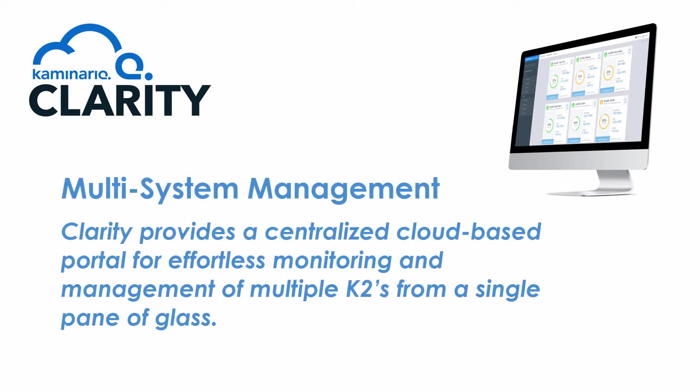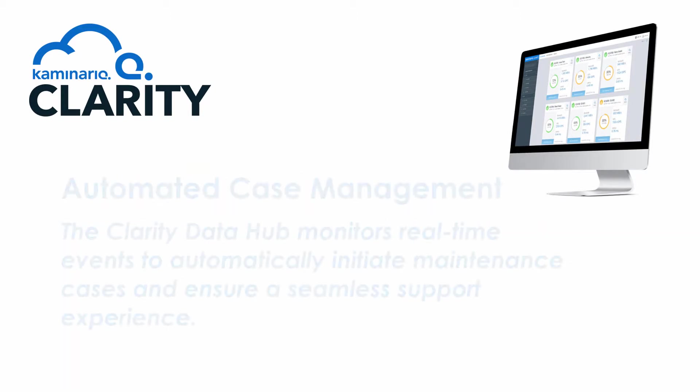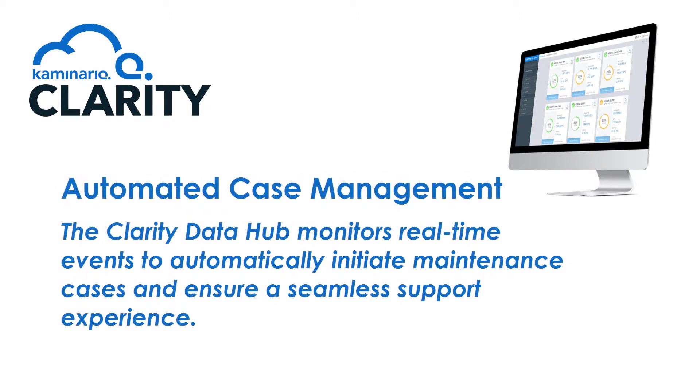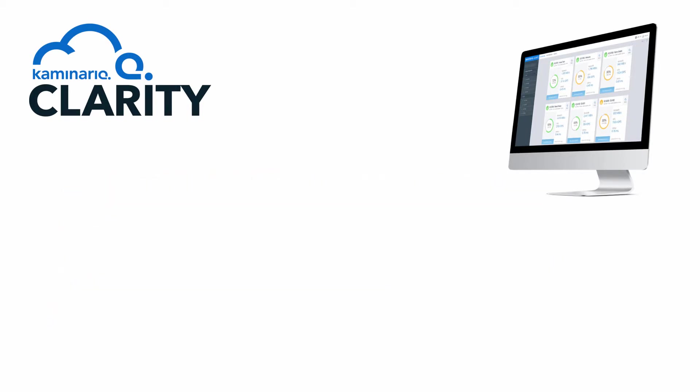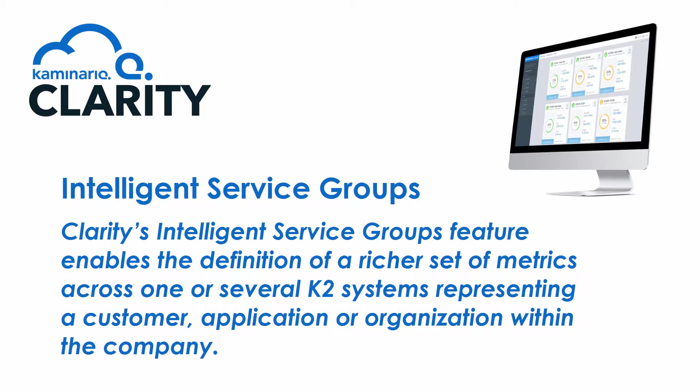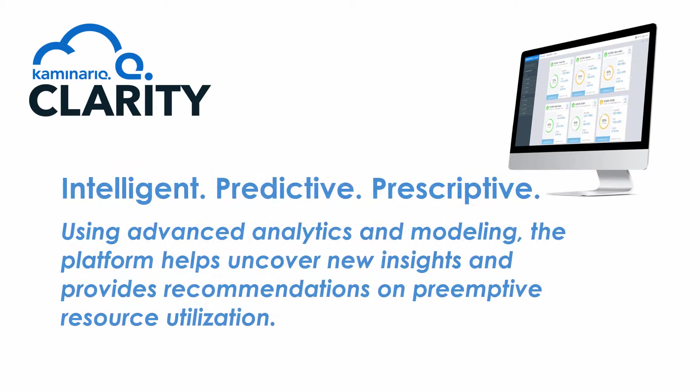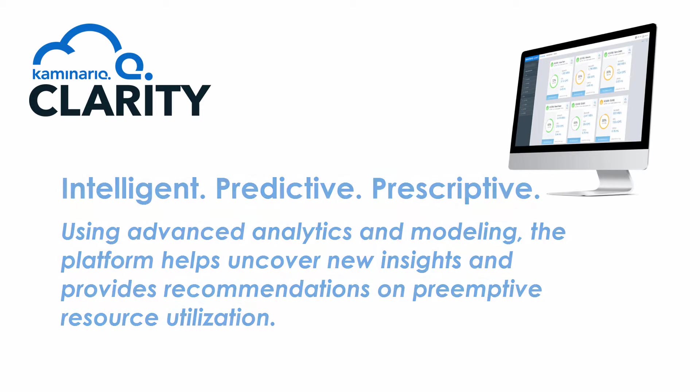Clarity's main capabilities are providing a single dashboard for multi-system cloud-based monitoring and management, automated support case management, SLA management through a unique ability to create, monitor, and get alerts from service groups, and an advanced analytics engine that provides recommendations on pre-emptive resource optimization to enable a whole new approach of managing business and application SLAs.